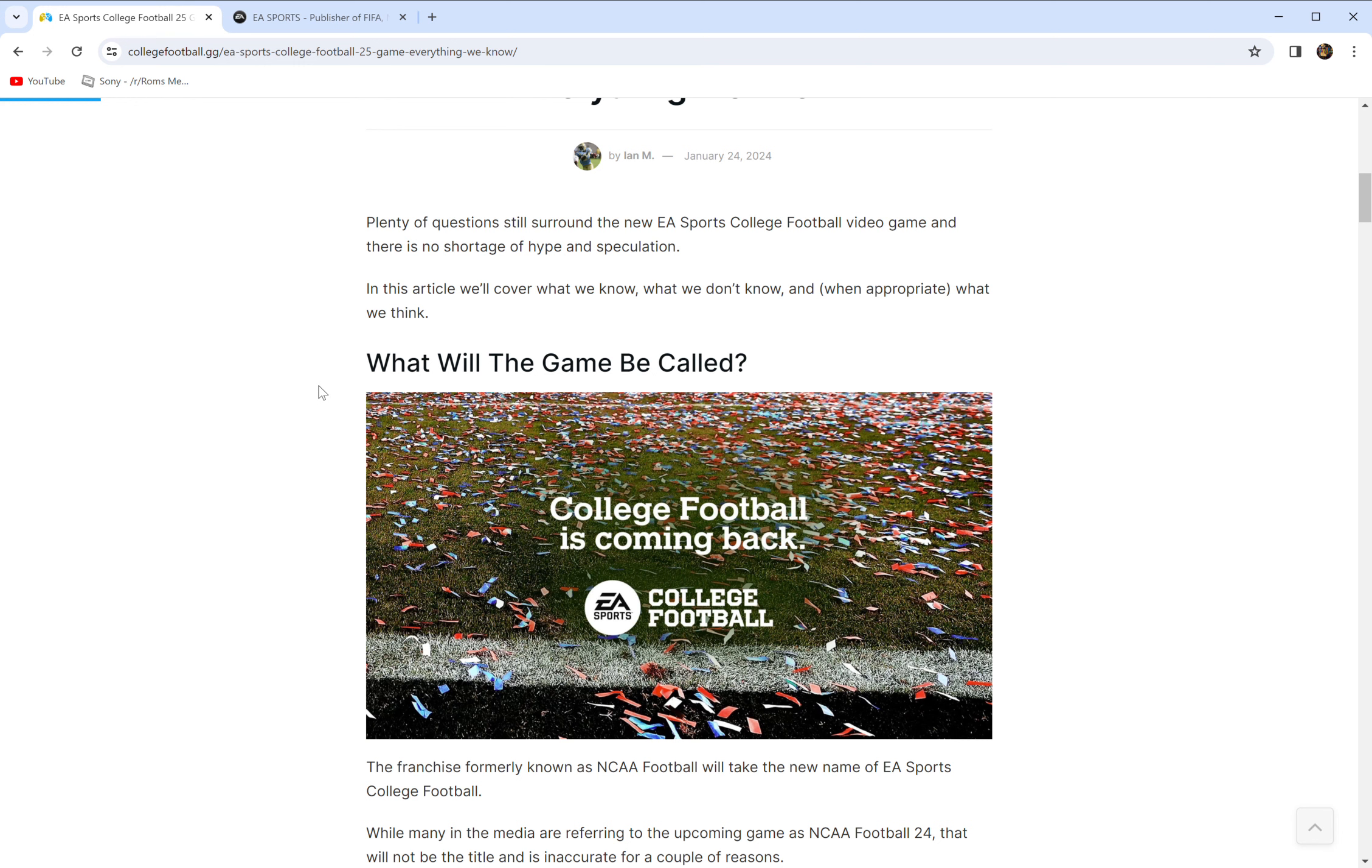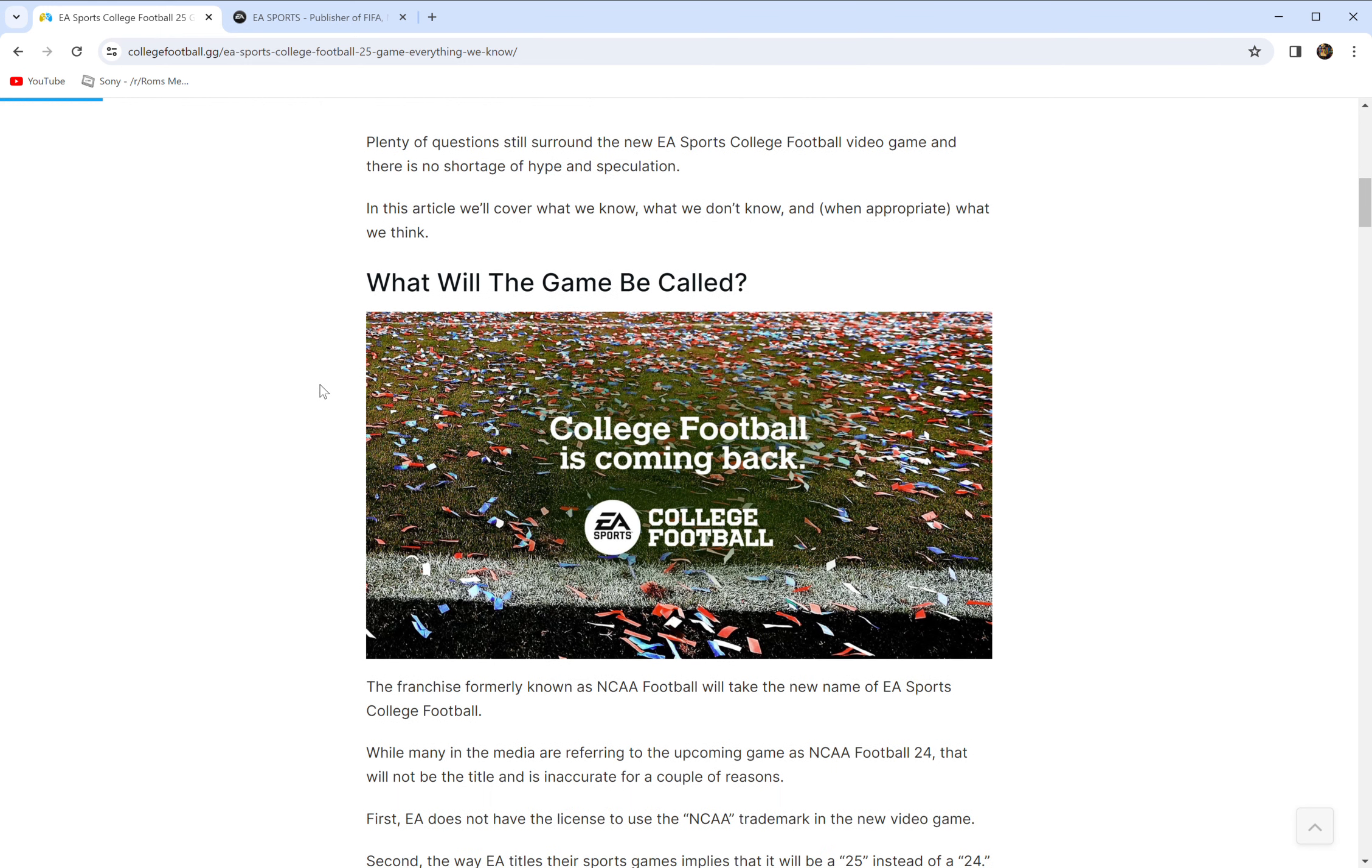We're going to do a fact and fiction very quickly and then we're going to talk about some grayery stuff. So does this game exist? Yes. EA has confirmed, as you can see here, college football is coming back. That means the game is in development. It exists.